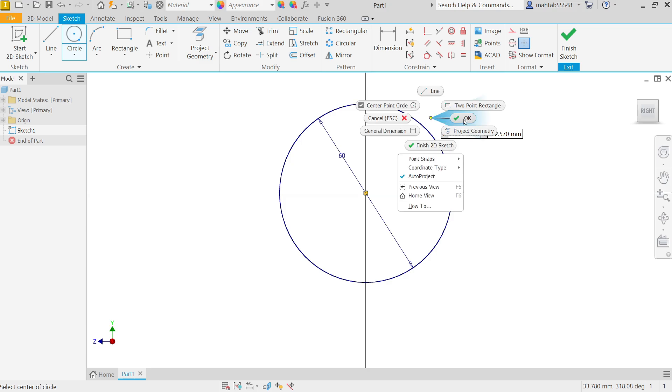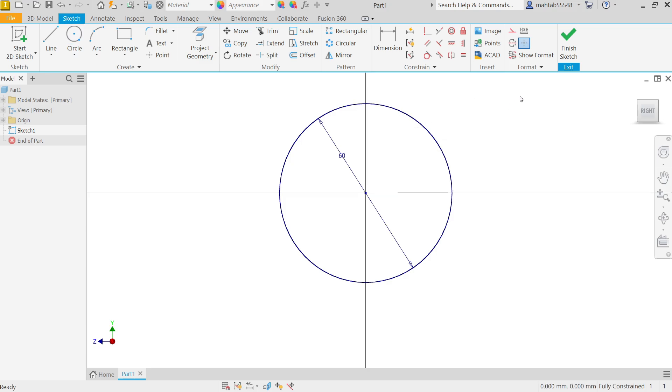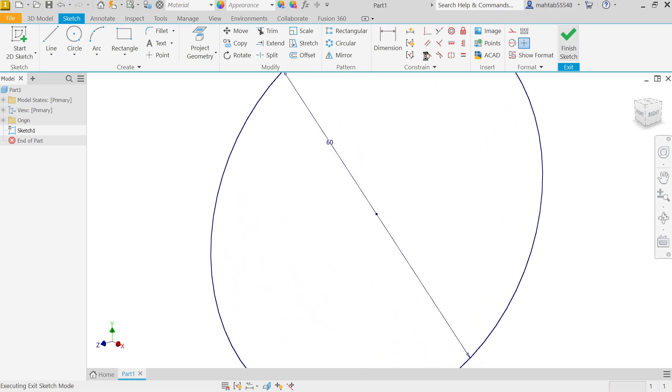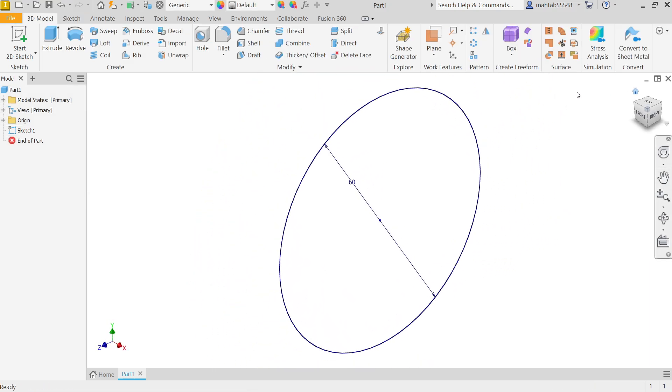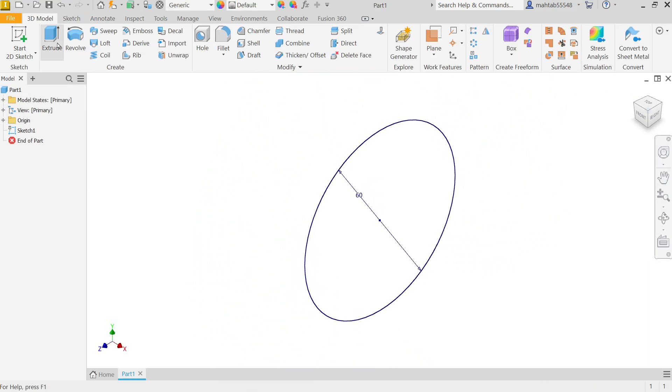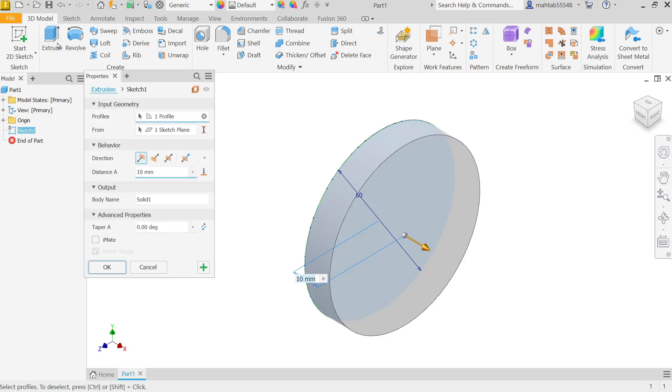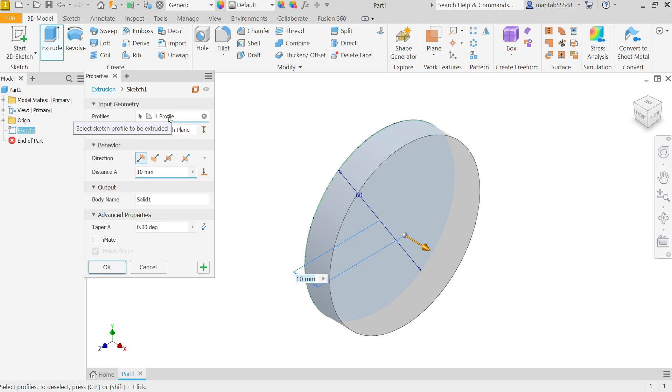Finish sketch and activate extrude feature. Here in input profile it's already selected because there is only one closed profile. Start from the plane, it is already defined, you don't need to put anything else here.